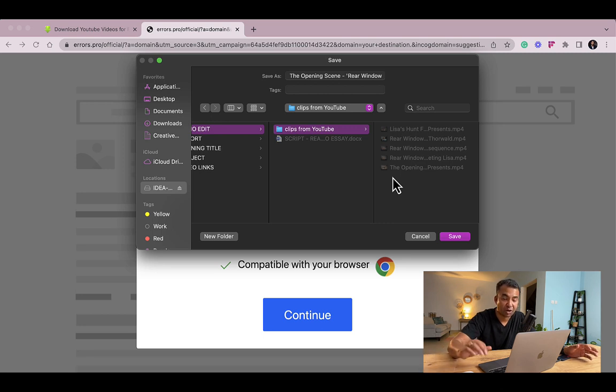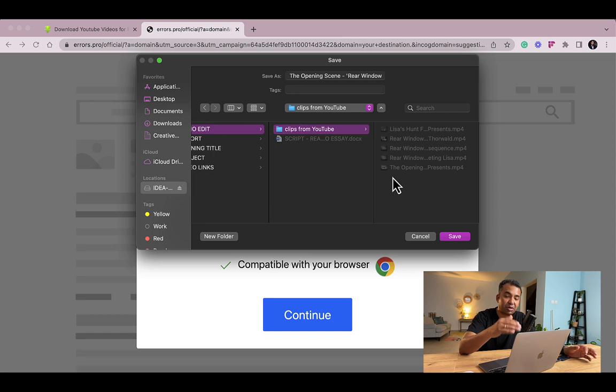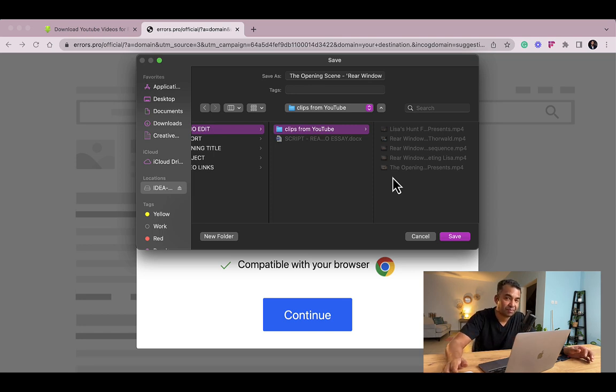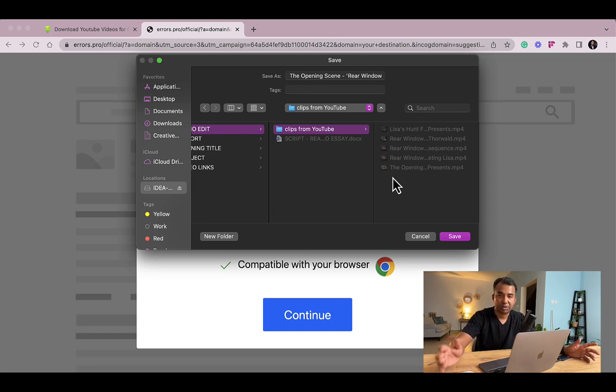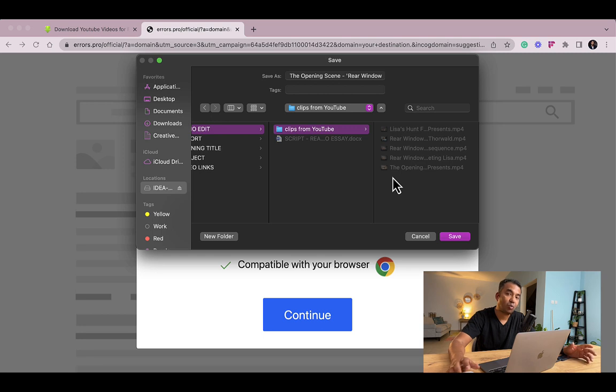The bottom line is that make sure that you know what resolution of video you're downloading. For now, for me, I have downloaded all the videos in 720p. I will tell you why and that is important when we actually go to CapCut.